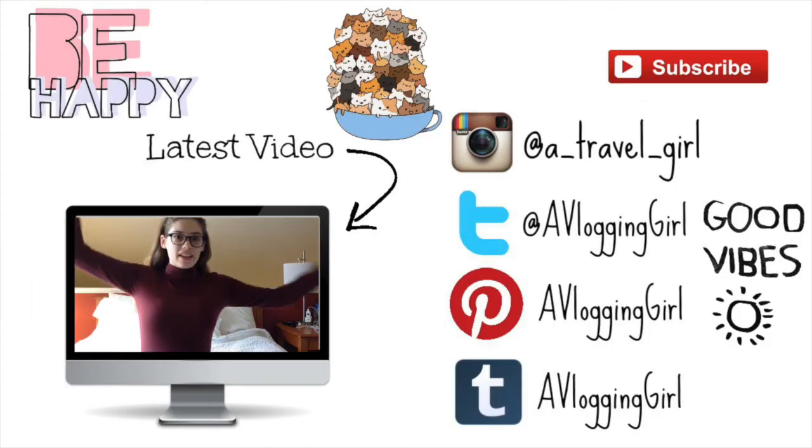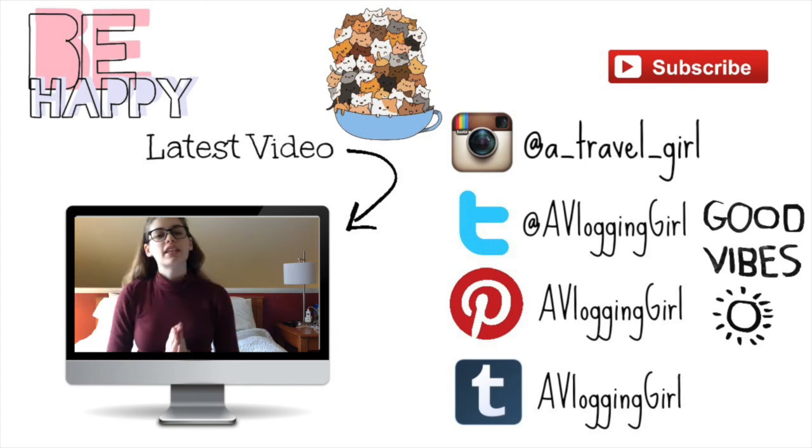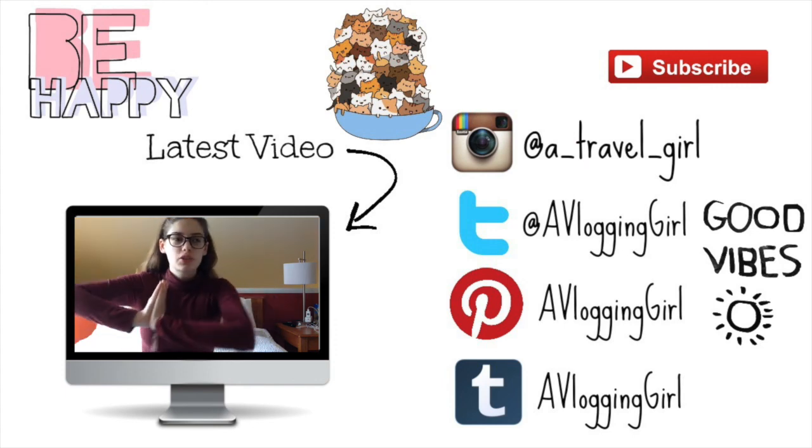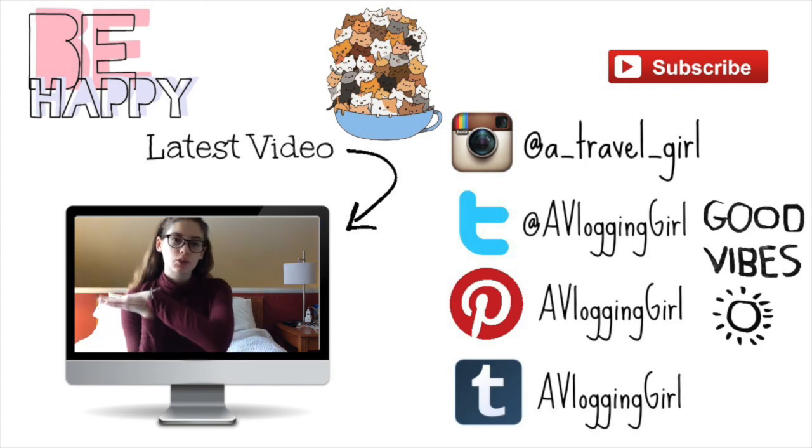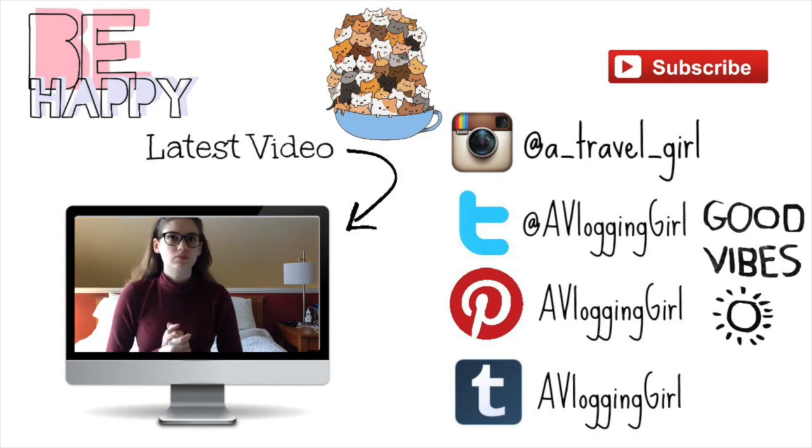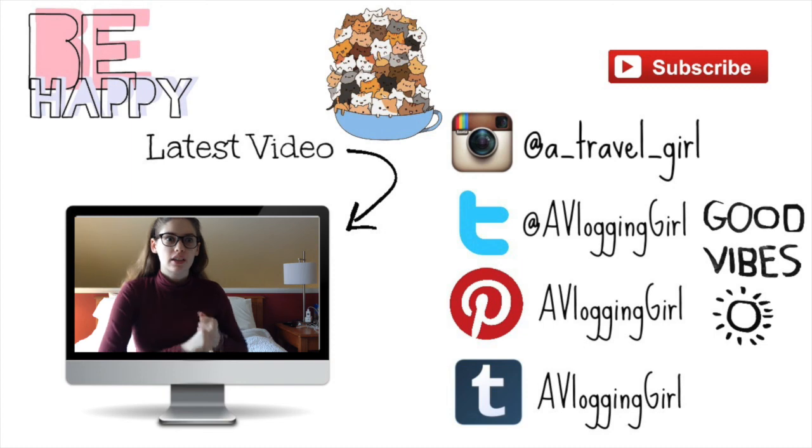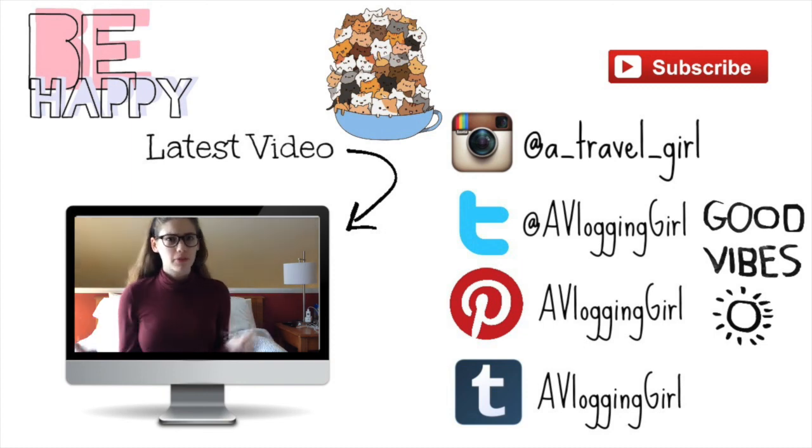Hey guys, so today's video is going to be a Q&A. Yeah, it's also going to be my first video and I still can't believe it.